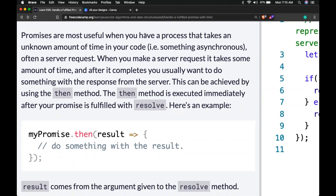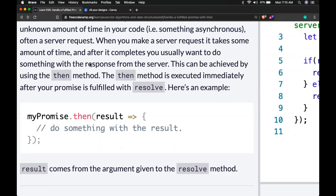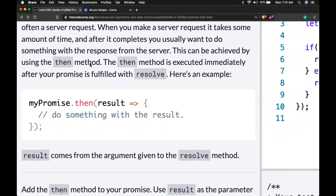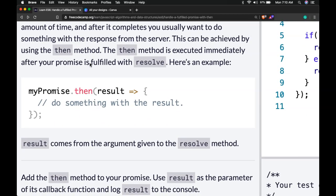Promises are most useful when you have a process that takes an unknown amount of time in your code, i.e. something asynchronous, often a server request. When you make a server request it takes some amount of time and after it completes you usually want to do something with the response from the server.